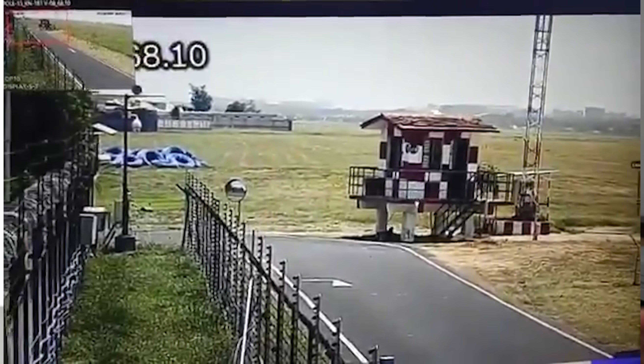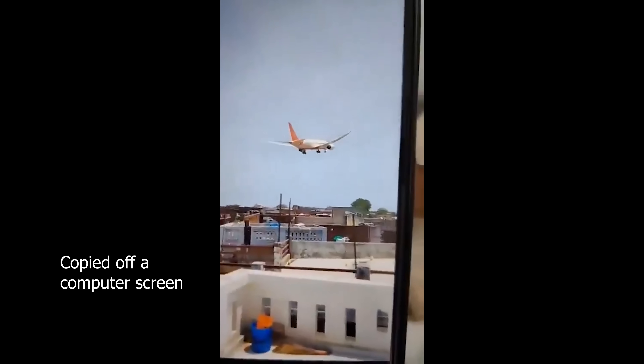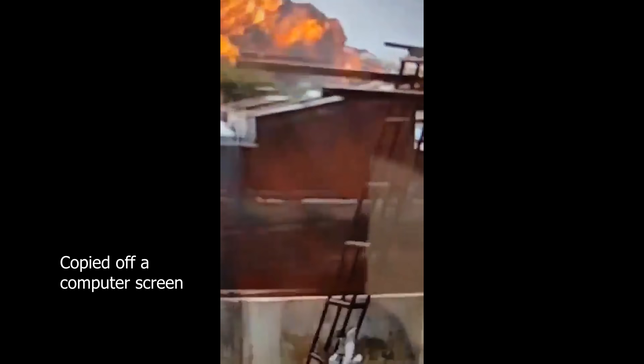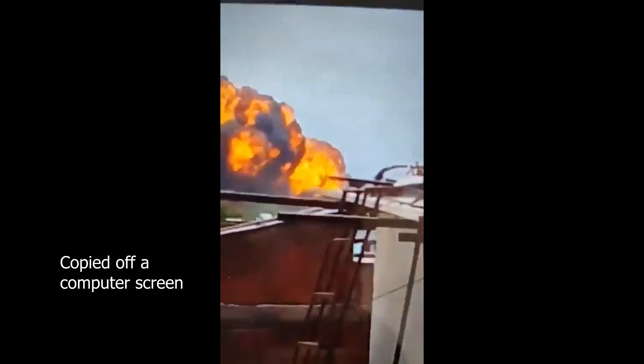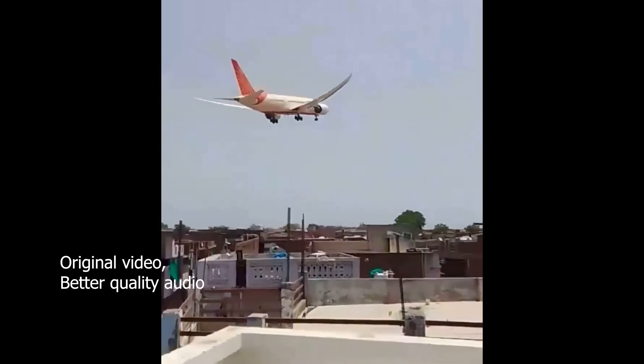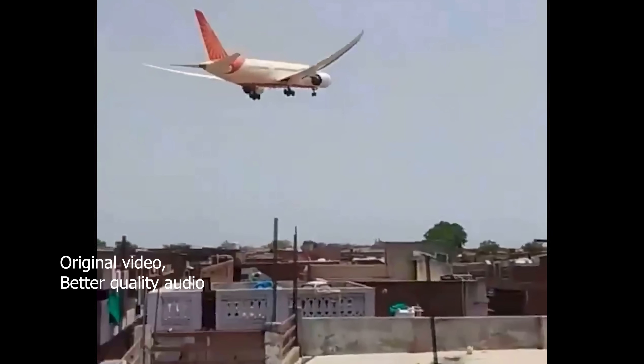On this Boeing 787-8 Dreamliner, right as it took off, something went wrong. I'll show you what's wrong with the CNN version — you can tell it was shot off a computer screen, you can see the reflections, and you can hear people talking in the background. Now take a look at this newer version, which appears to be the original. It's much clearer, starts a little sooner, and I want you to listen to the audio and tell me what you hear.